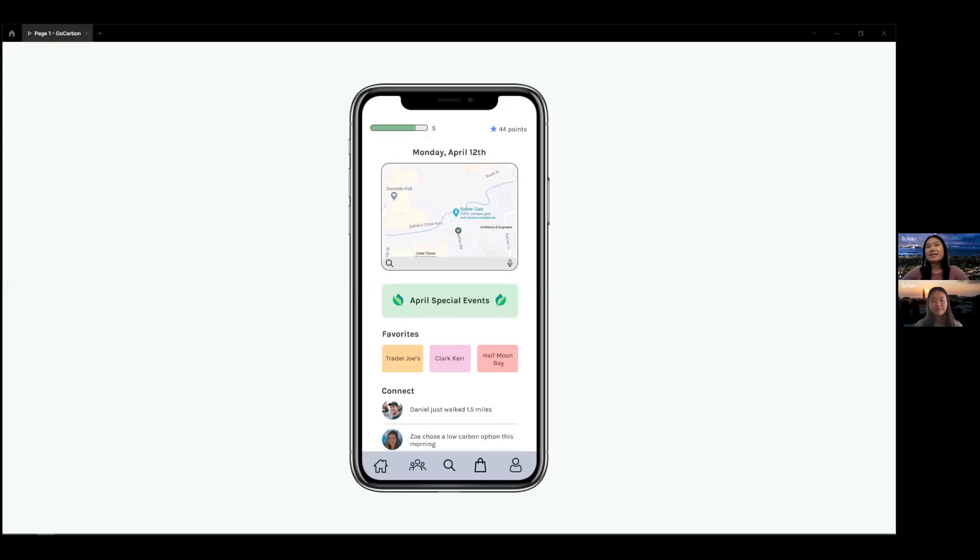Hi, my name is Cindy Wong and I'm an economics student at UC Berkeley. Hi, I'm Xiaoyu Hu and I'm a cog sci psych student at Berkeley.